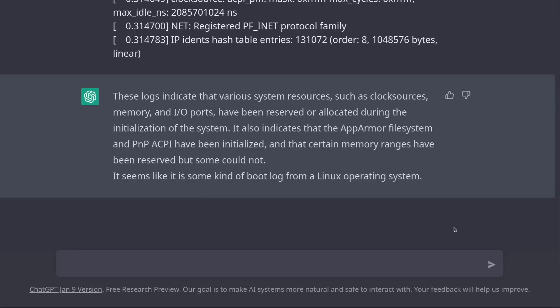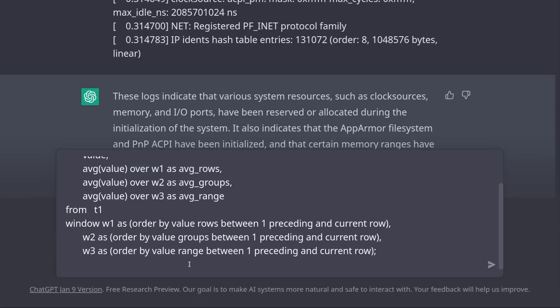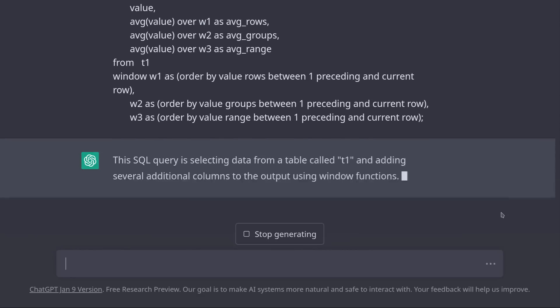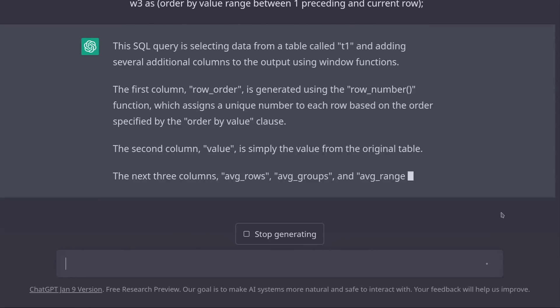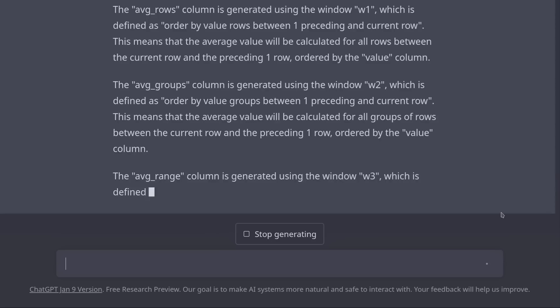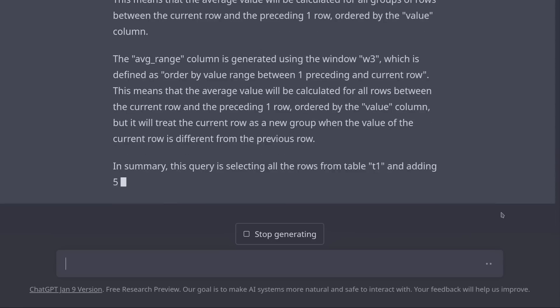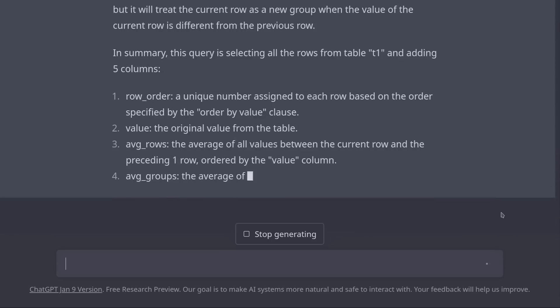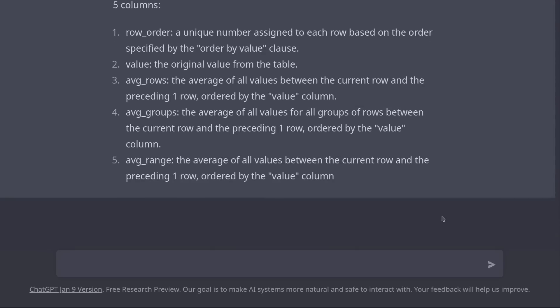Let's ask it to explain an SQL query. Explain this SQL query. And I'm just going to copy-paste some random query I found on the internet. And once again, it's trying its best to summarize what this query does.